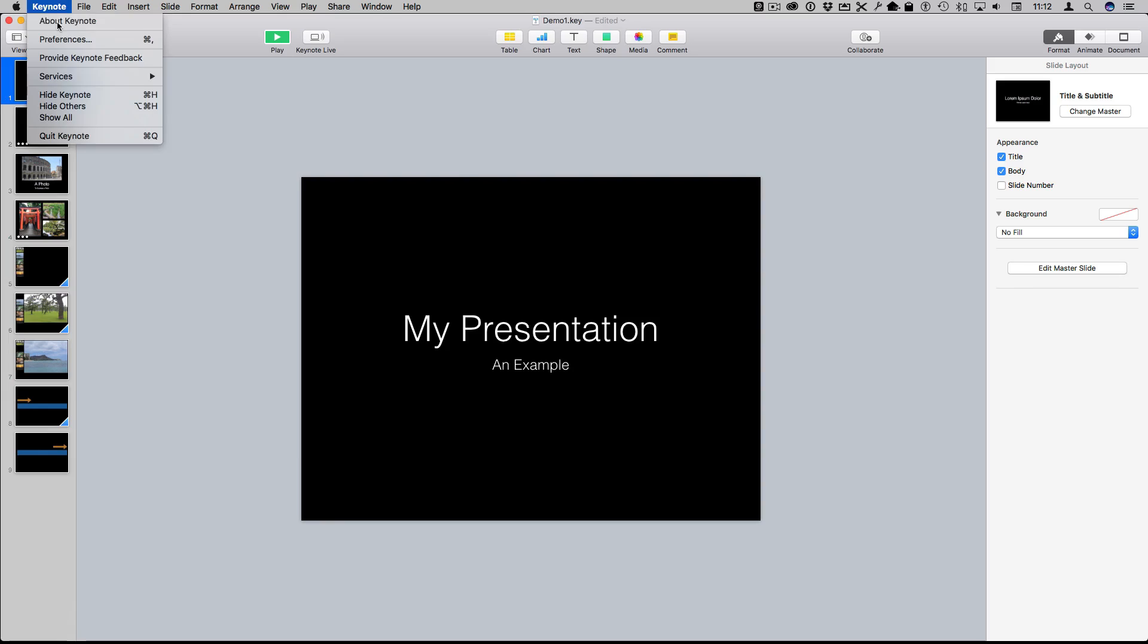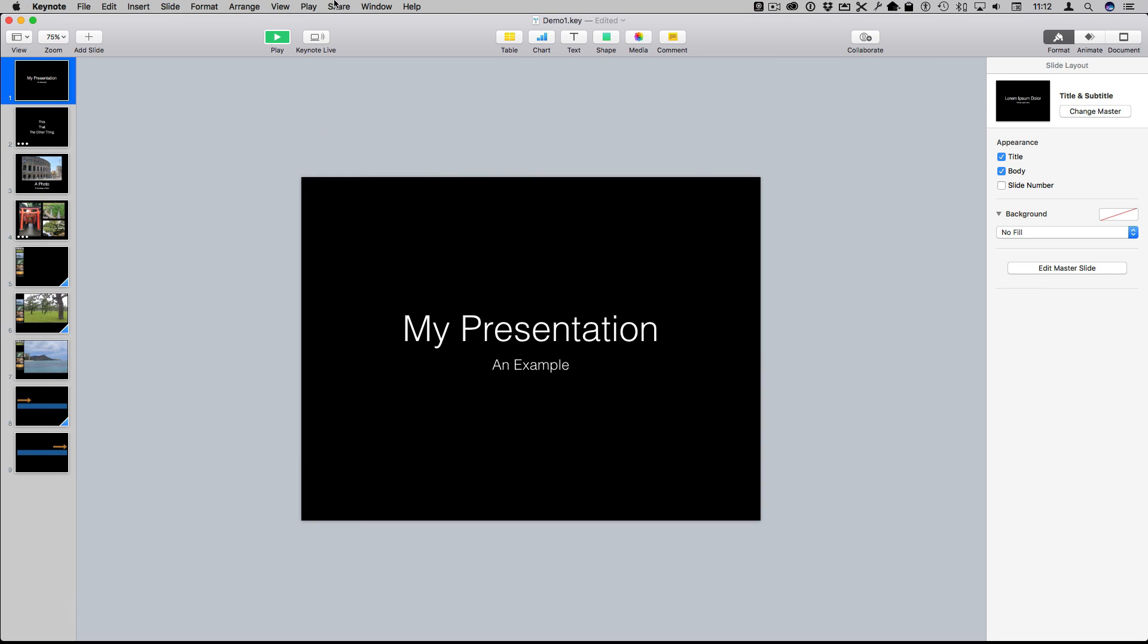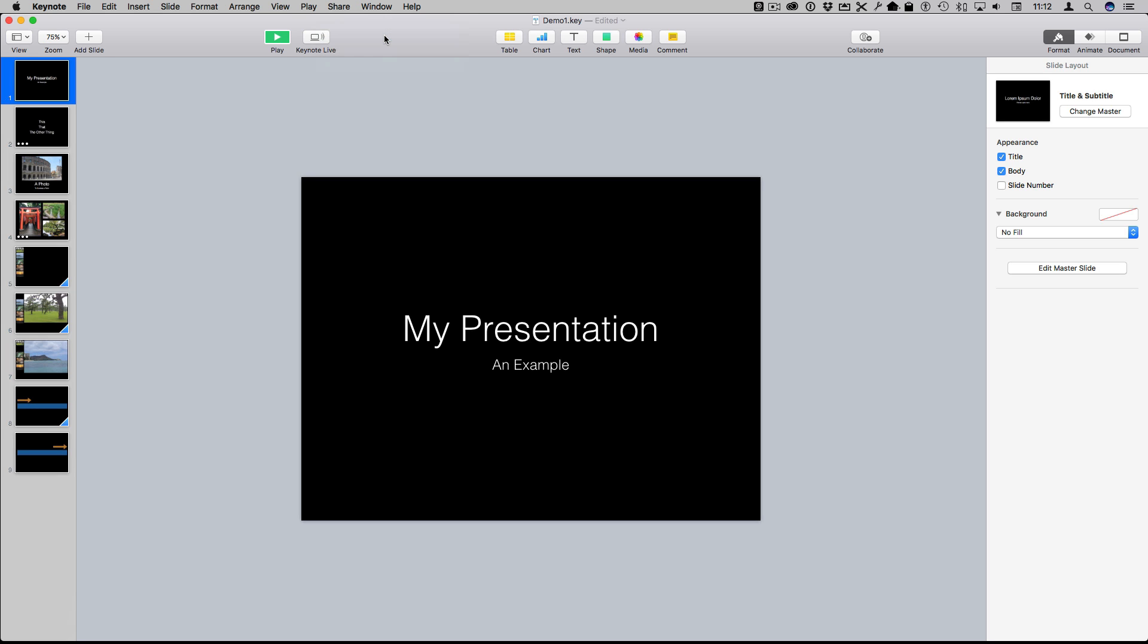So there's a new feature in the latest version of Keynote, version 7.0, that allows you to share a presentation using something called Keynote Live.